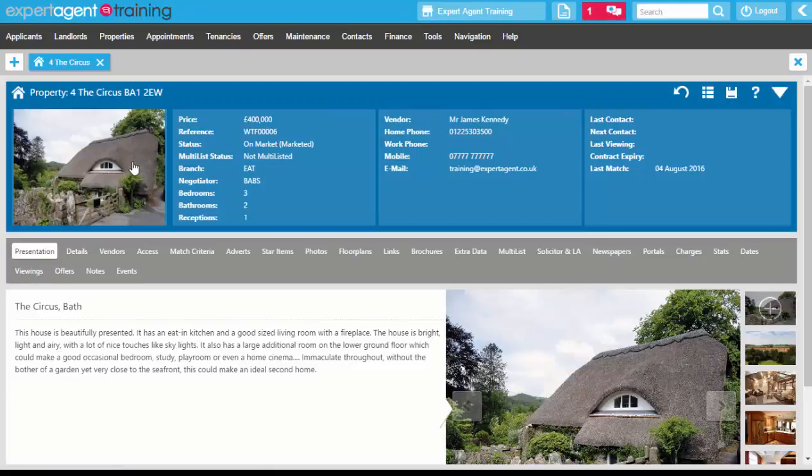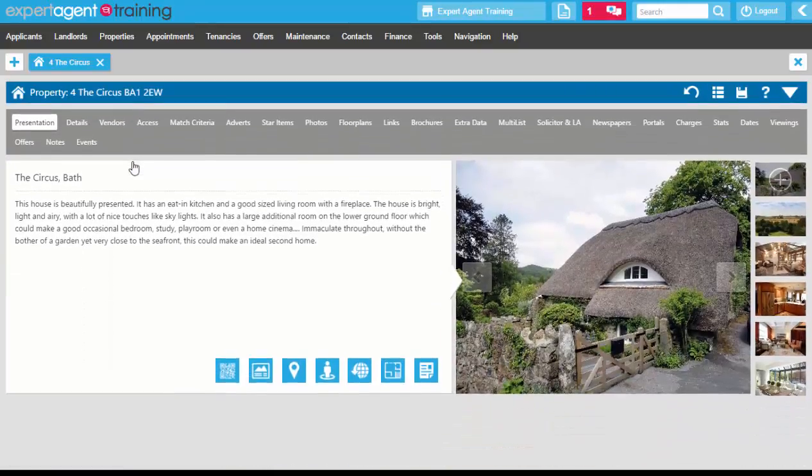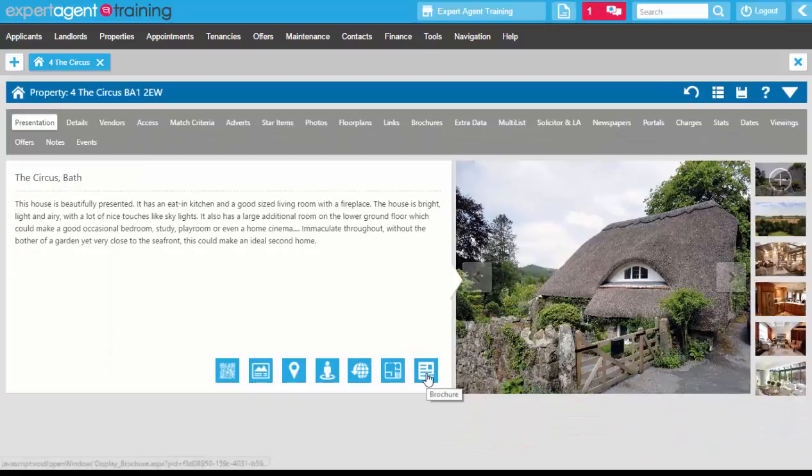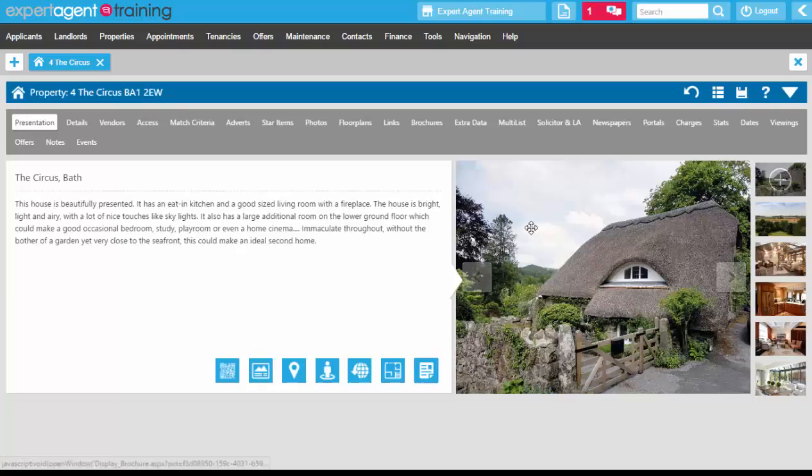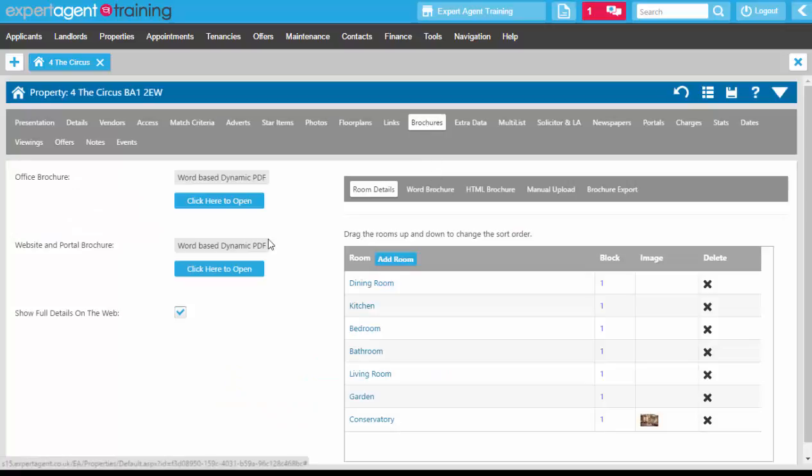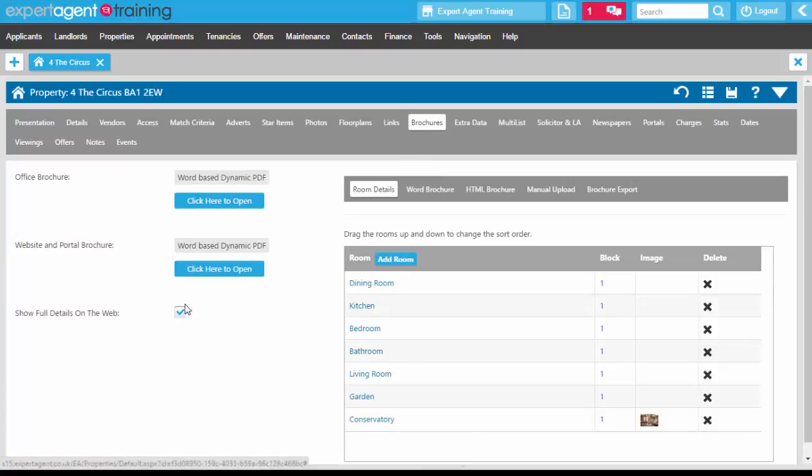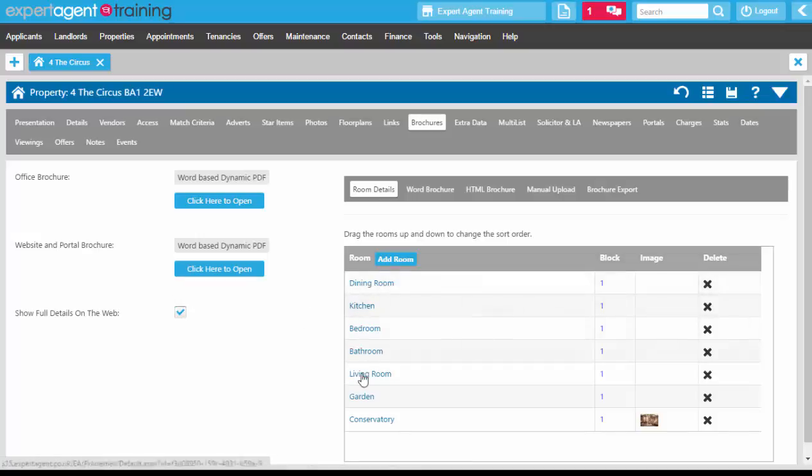Click on the linked record within the message to refresh your property and assign the brochure to it here, and on the Brochures tab as well. Make sure you're showing full details on the web, otherwise you will not see the room details or the brochure when the property is marketed.